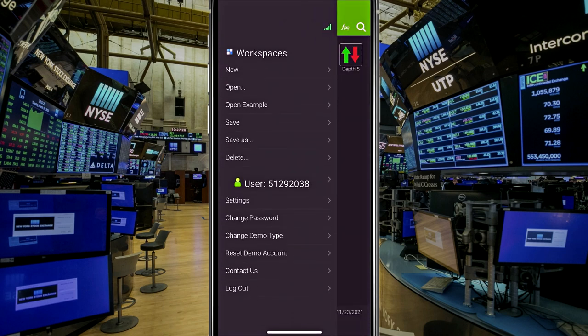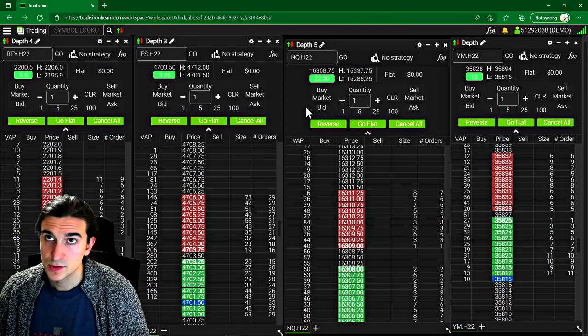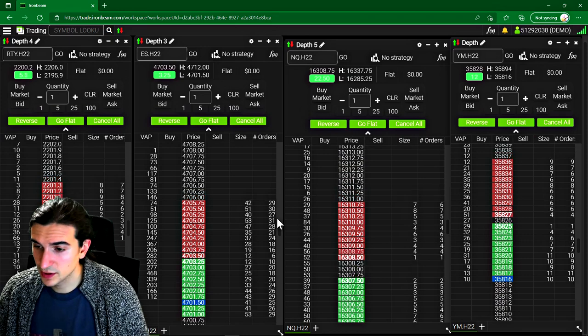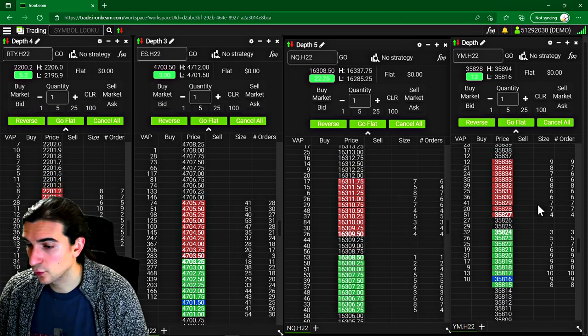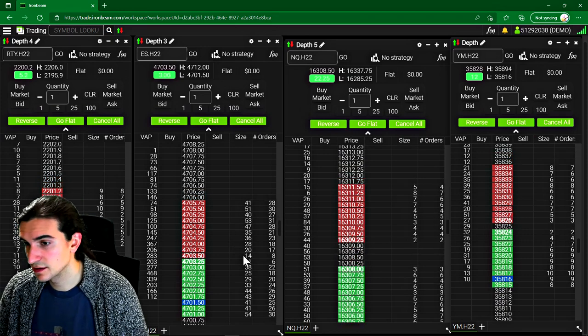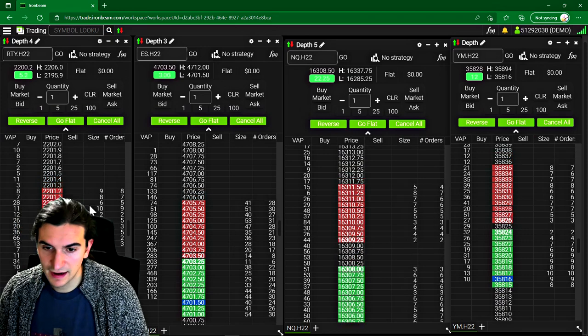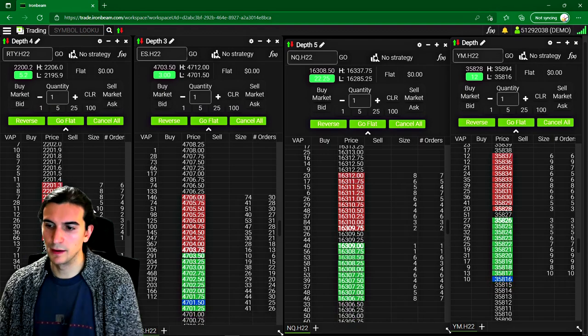All right, guys, let's go on with the video. So here's a custom workspace I created. It's basically just got four depth of markets in there. And I haven't really scrunched them up together.